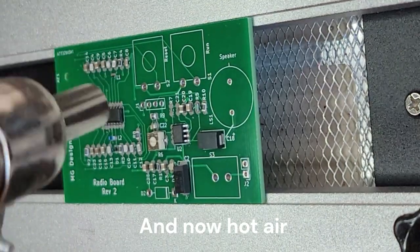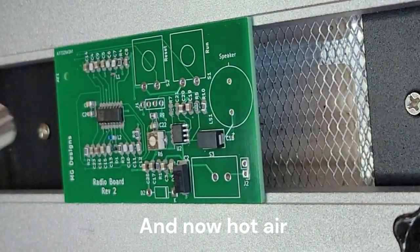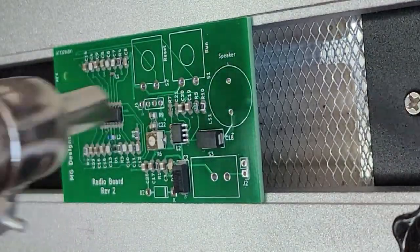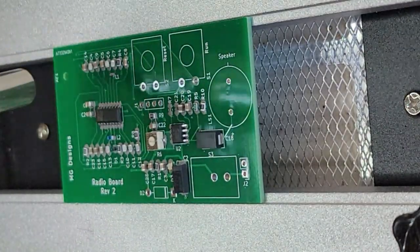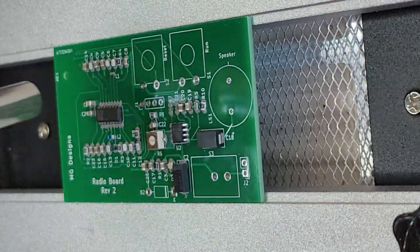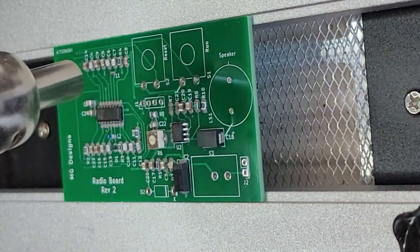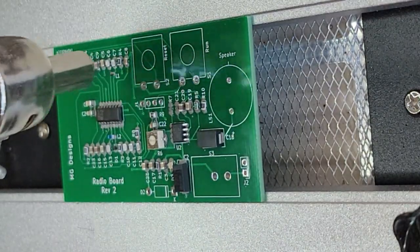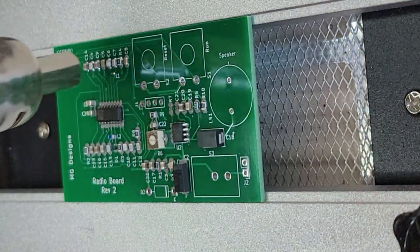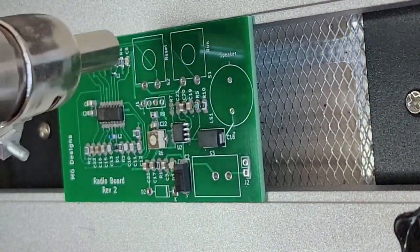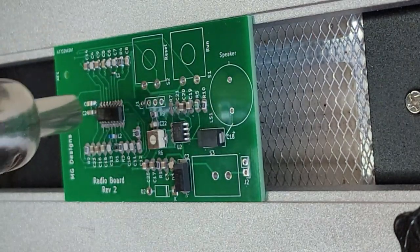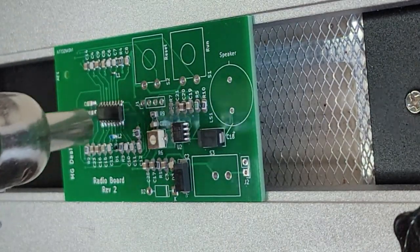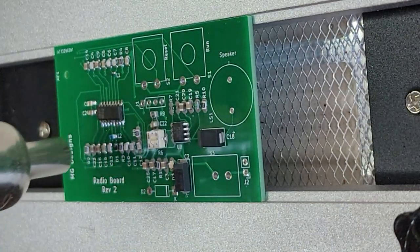And now I'm going to put hot air on it. I'm going to start just all over the board. But now I'm going to focus on these resistors and capacitors up at the top left. And in just a second you'll be able to see the solder start melting. And they float on very nicely. There it goes. Look at that. Now I'm going to move down just a little bit and get the capacitors in the chip.